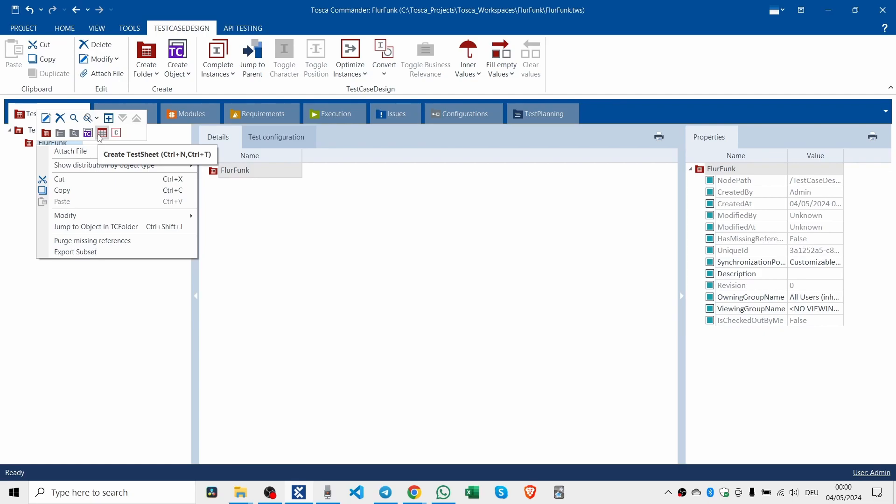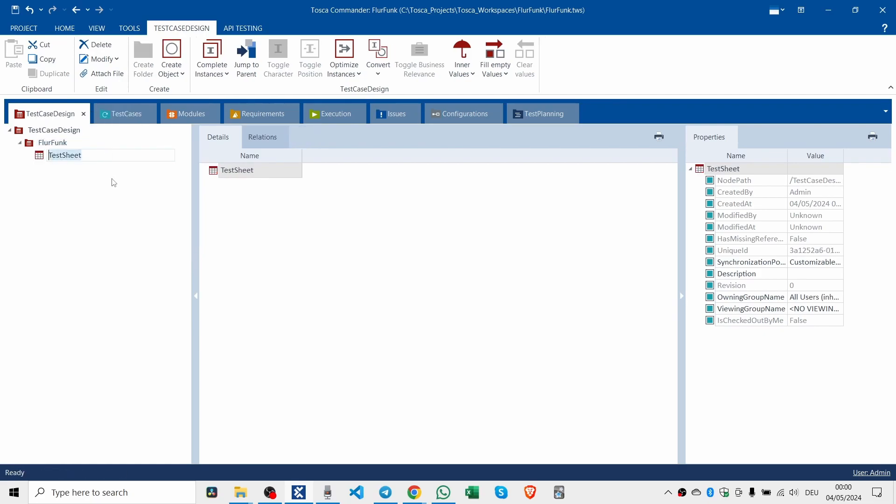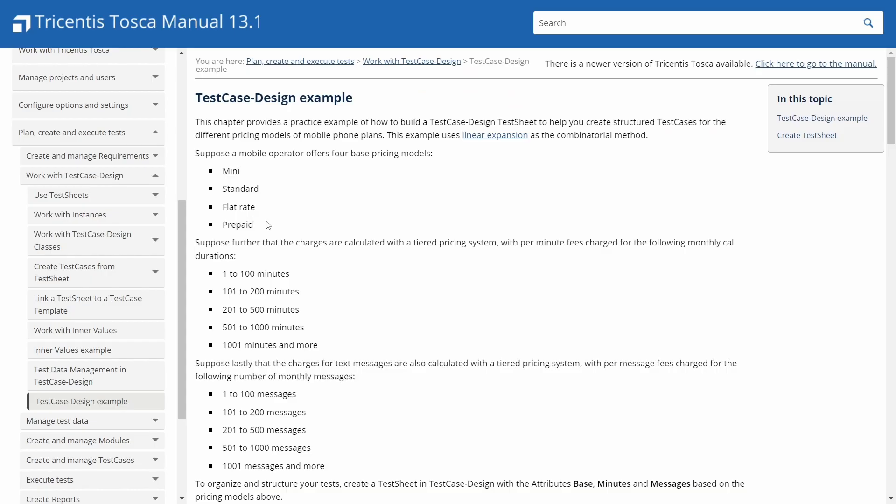The Tosca test case design add-in helps organize and optimize test cases by providing a structured approach to maximizing test coverage and reducing redundancy. It facilitates the creation, management, and instantiation of test cases and requires a valid license as part of the Tricentis Tosca installation.